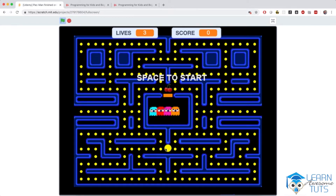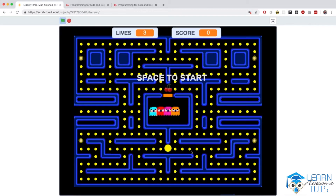In this game you will act as Pac-Man, who is positioned right here almost in the center of the stage, and your job is to eat the small yellow dots that are scattered throughout the maze.